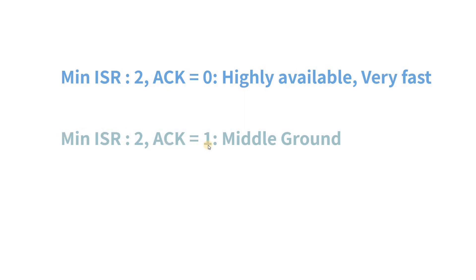So here we know that the message has reached the Kafka cluster. But the downside here is that if the leader itself goes down before the message is copied to the replica, then there will be a data loss.